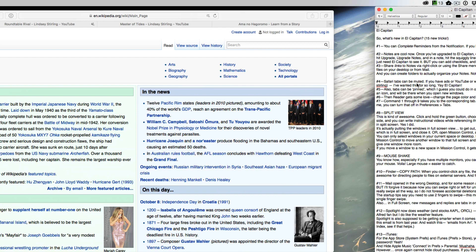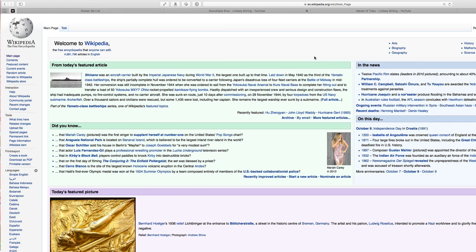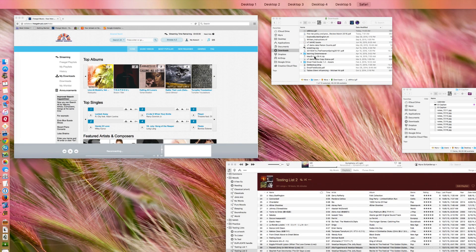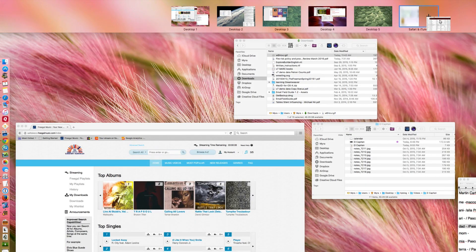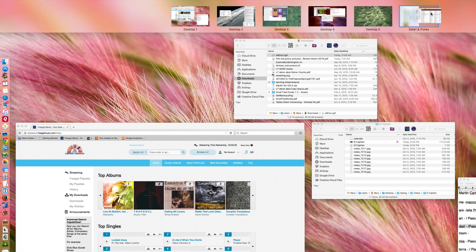You can only select windows in your current space or desktop. However, if you have a window in full screen, use mission control to move another window to that full screen, and it will split with it.